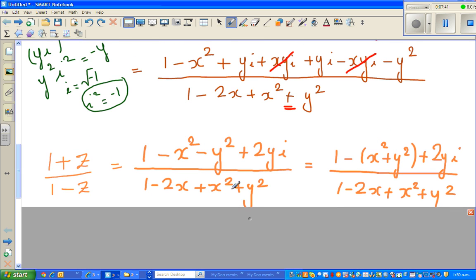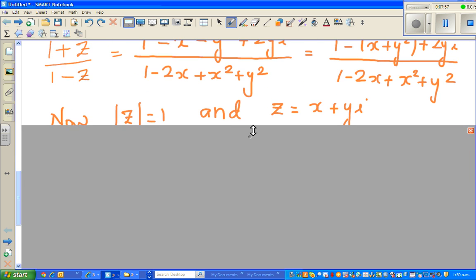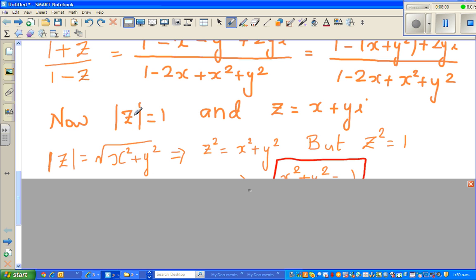This simplifies, and grouping together I have taken the minus out: we get 1 - (x² + y²) + 2yi over the denominator. Now this is where the given condition comes in — modulus of z is equal to 1. That means this complex number is 1 away from the origin. We have defined z as x + yi.